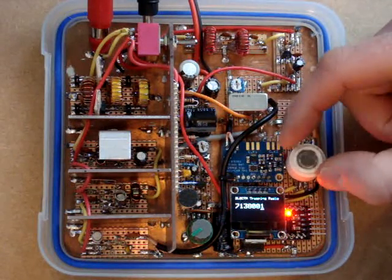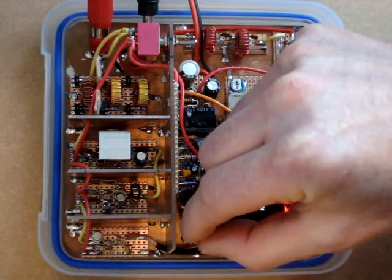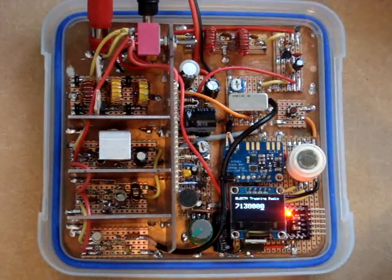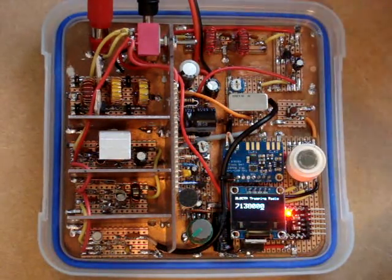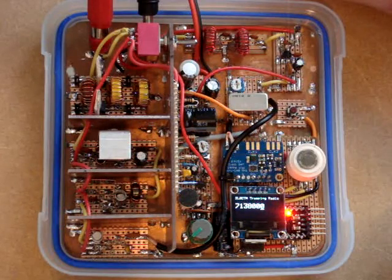So that's my little tramping radio. Very happy with it. Works really well.